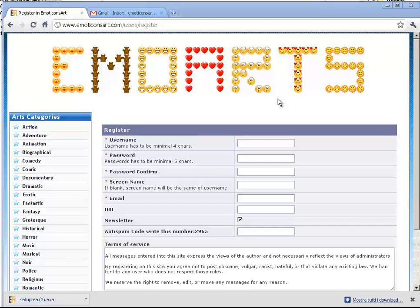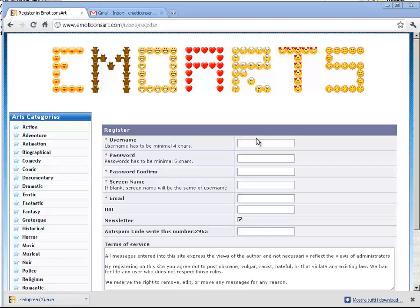Welcome. In this tutorial, we want to show you how to publish emoticons on the site emoticonsarts.com.